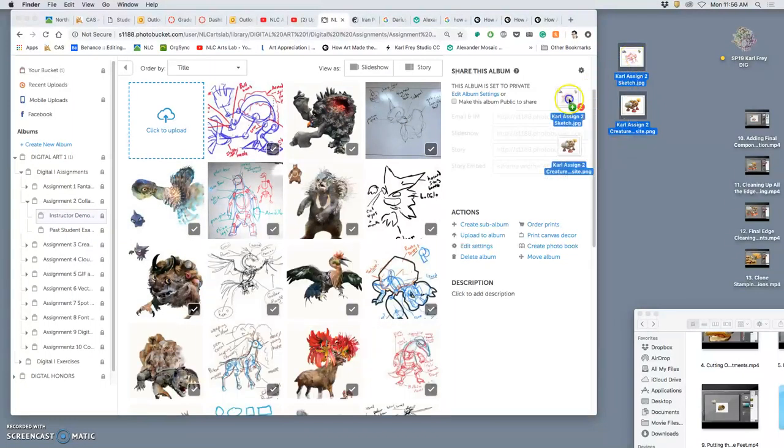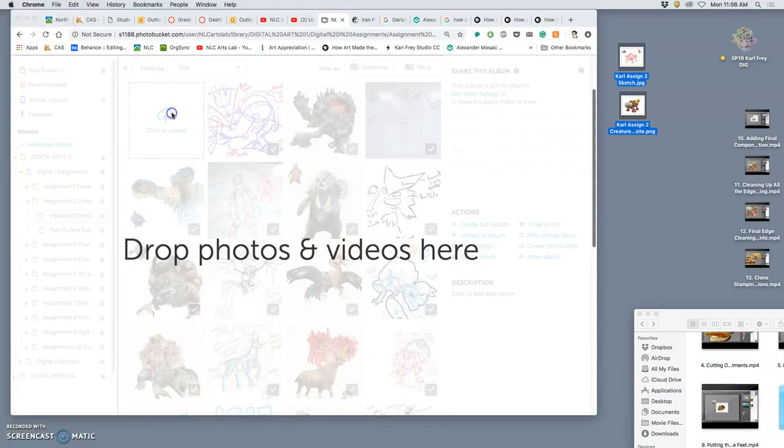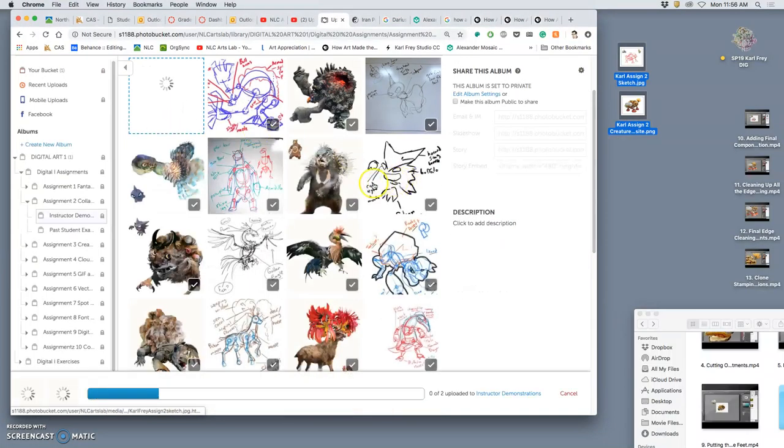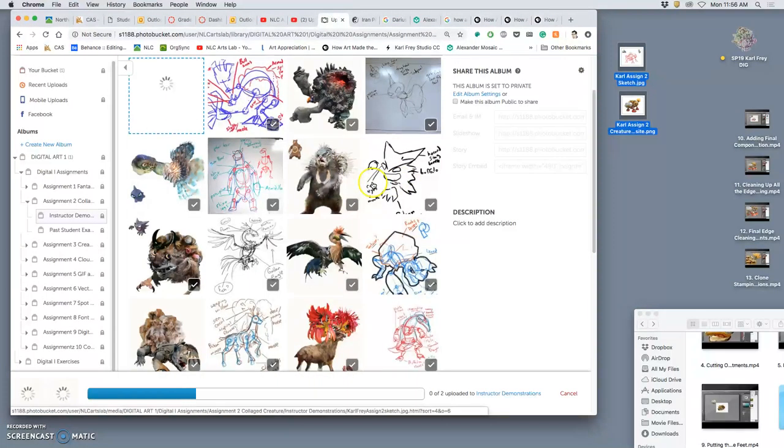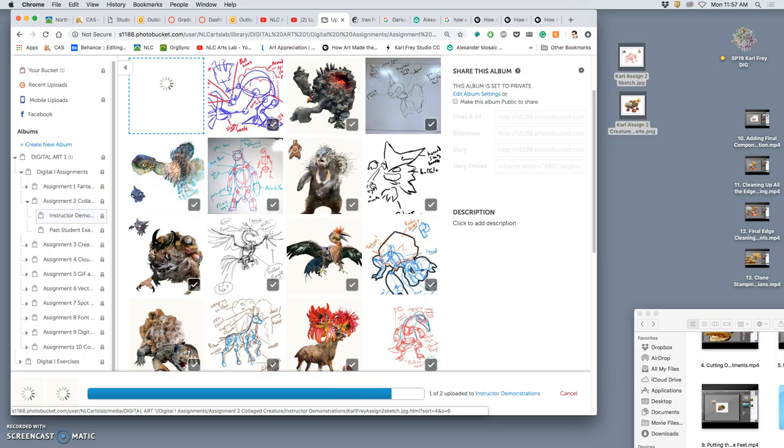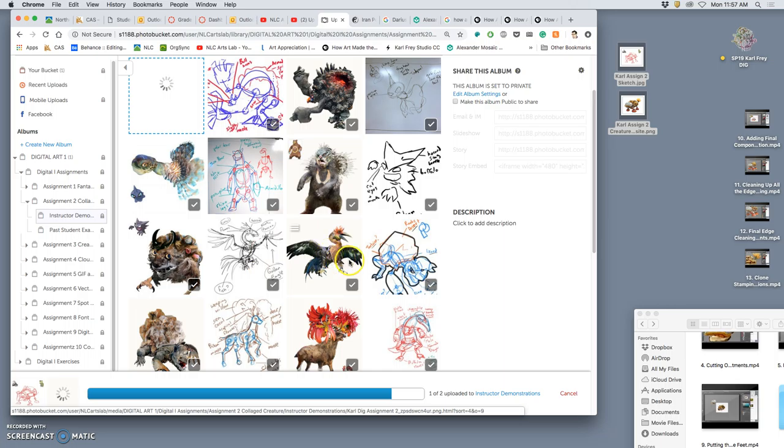And then the way we will name them, like we always do this semester, we're going to title them with sp19, a space, then your first name, then a space, and then the number. The sketch will be number one, and your PNG composite will be number two, so that your sketch will show up first before your finished work.